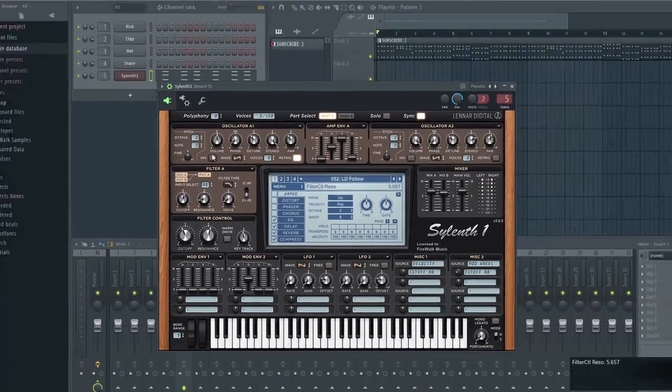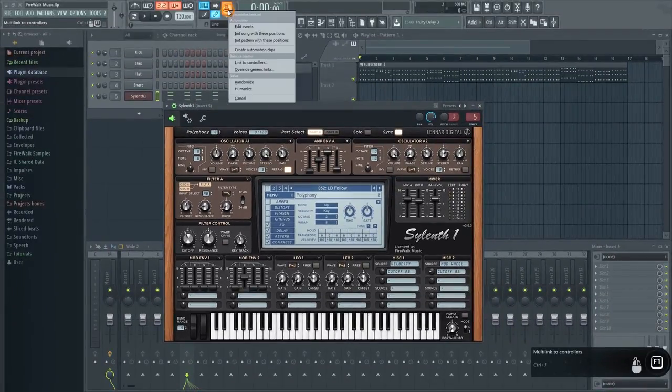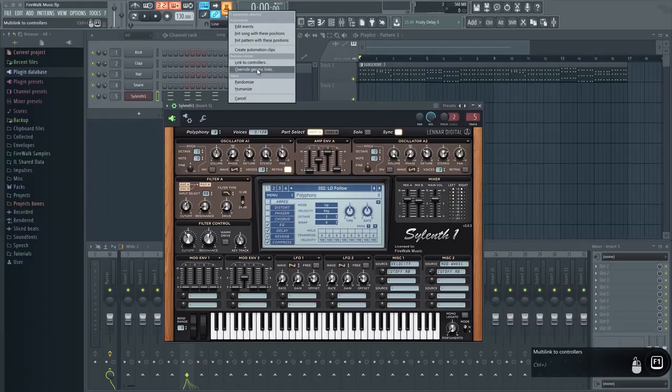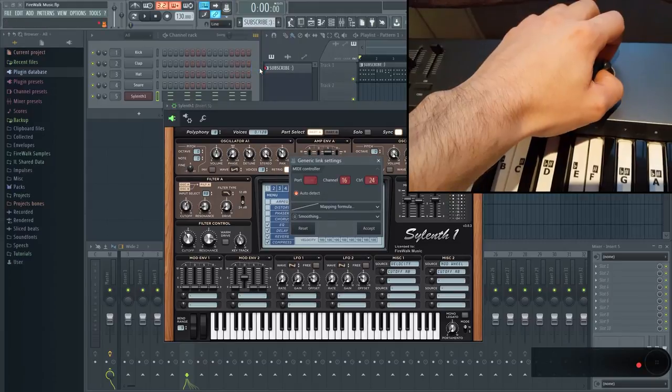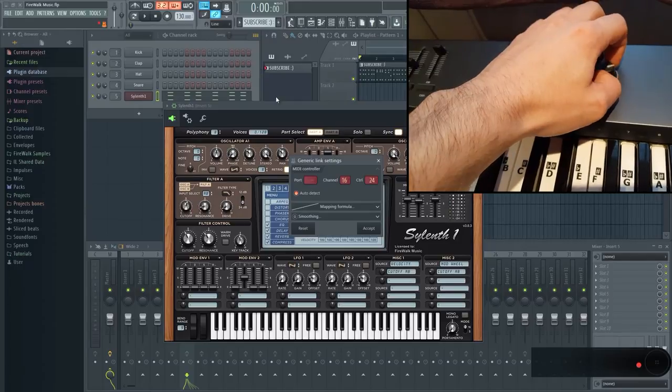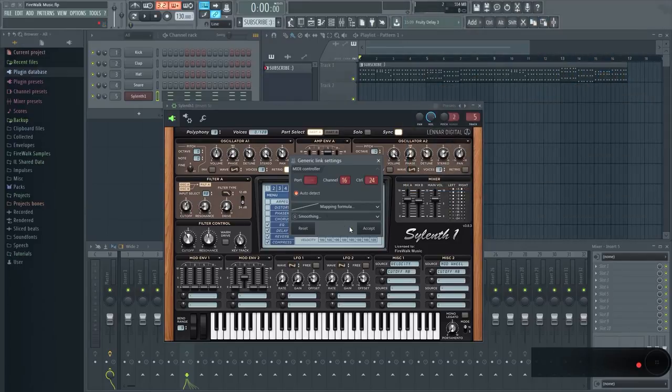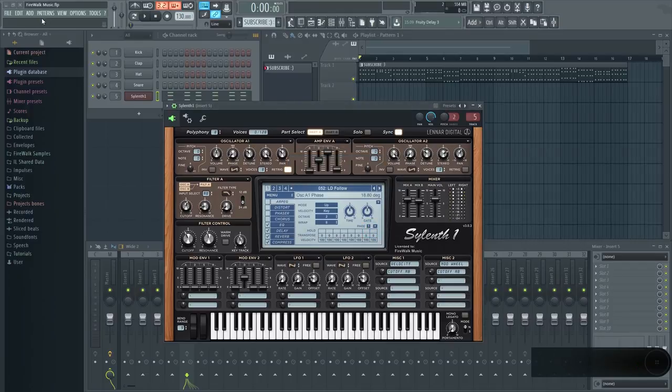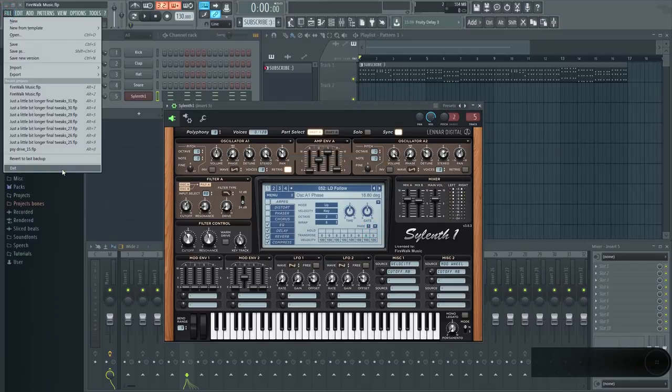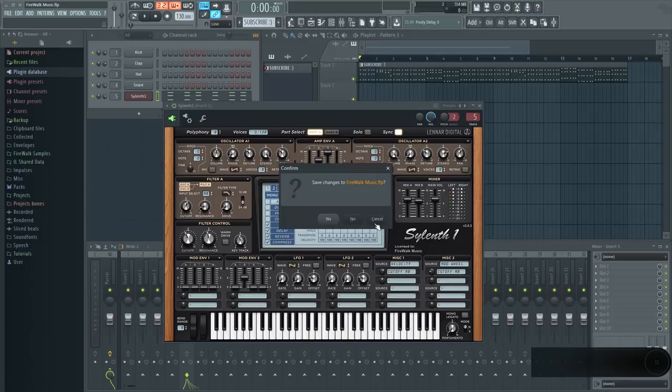Then, right-click on the multi-link knob again and select Override Generic Links. The Generic Links window will open. Then, tweak the hardware. A permanent link has now been made and will re-establish whenever I load this plugin. It doesn't matter if I close FL Studio and open it again, the link will be re-enabled automatically.